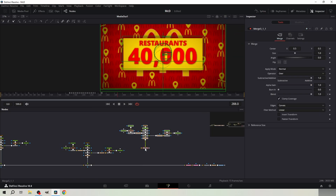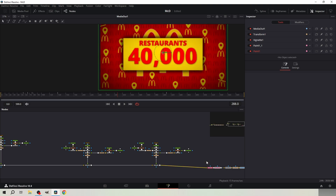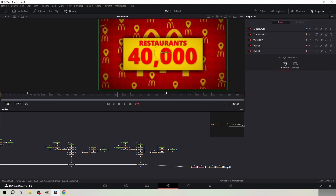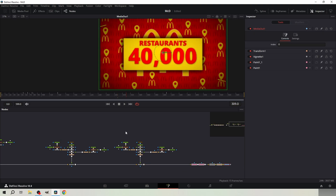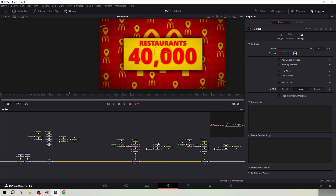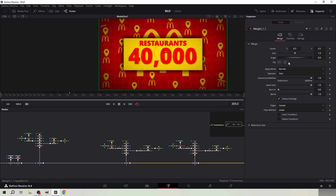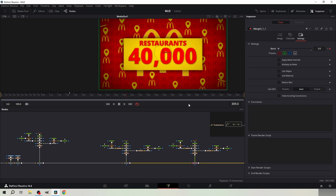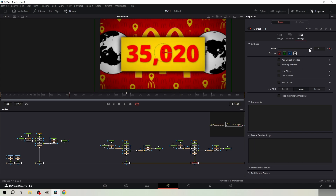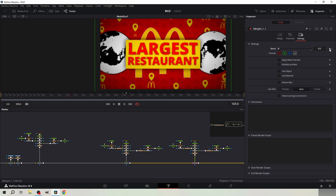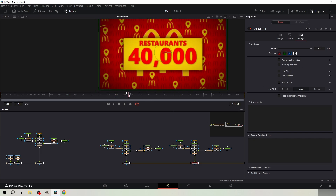Copy paste the yellow rectangle node a third time — you should now have three of them. At frame 309 keyframe the blend of the yellow rectangle node tree which is in the middle. Go one frame forward and set it to 0. Then keyframe the blend of the merge node from the just copy-pasted rectangle node tree at frame 309 and set it to 0. Go one frame forward and set it to 1. Also remove the other blend keyframes from the merge node of the third node tree.